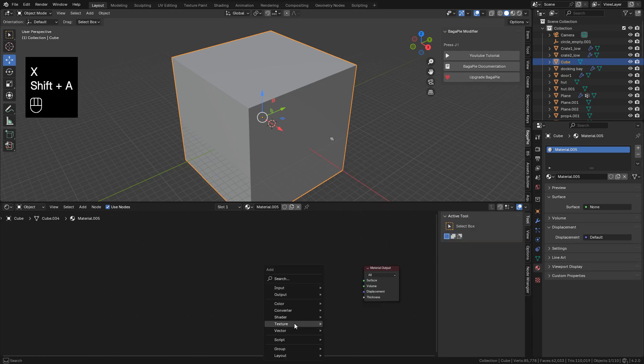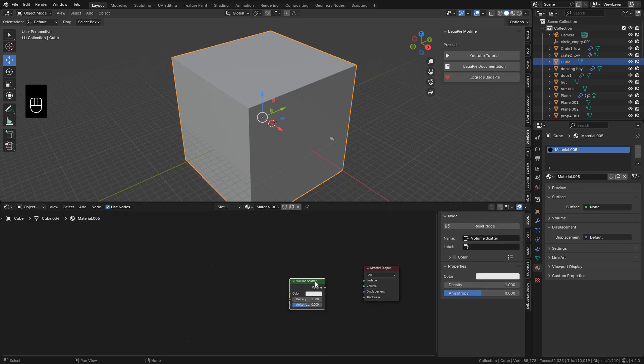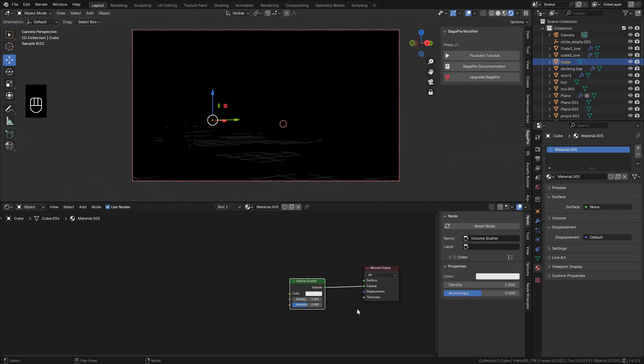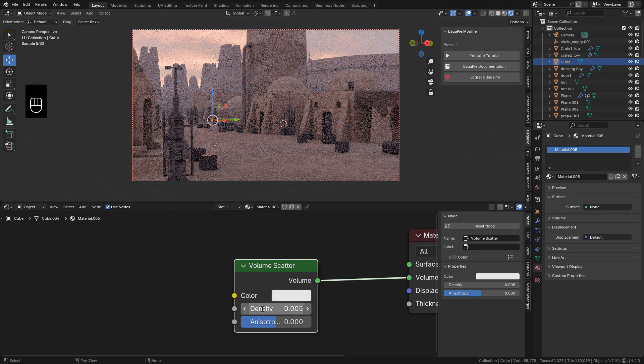In materials. Add the volume scatter. And connect into volume. We need a very low density. Like 0.005.